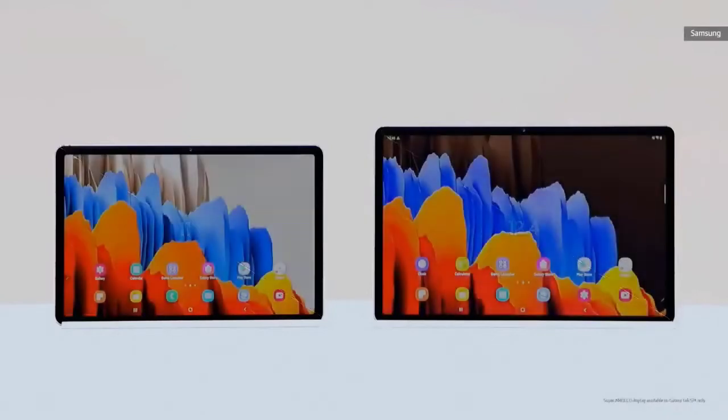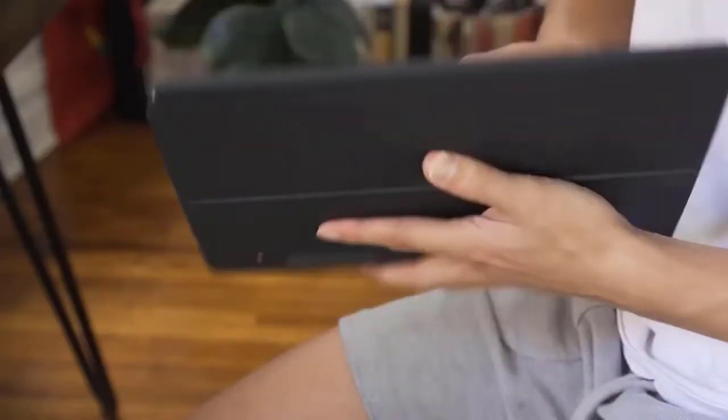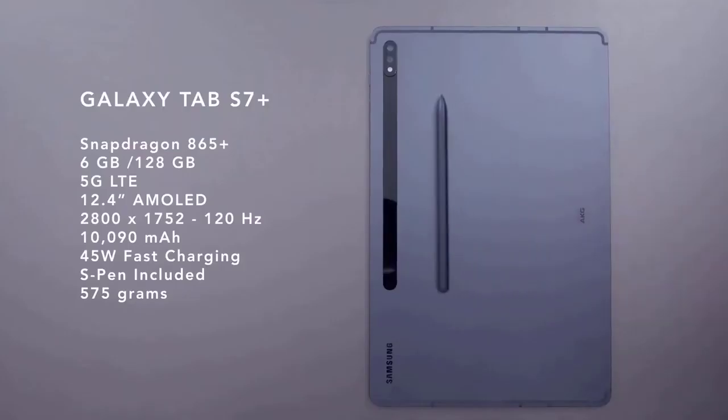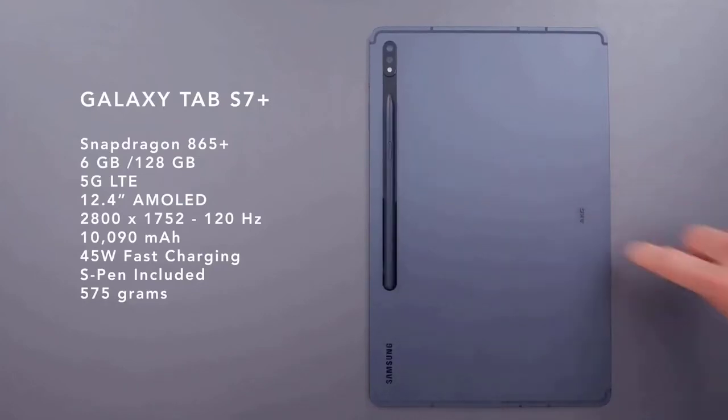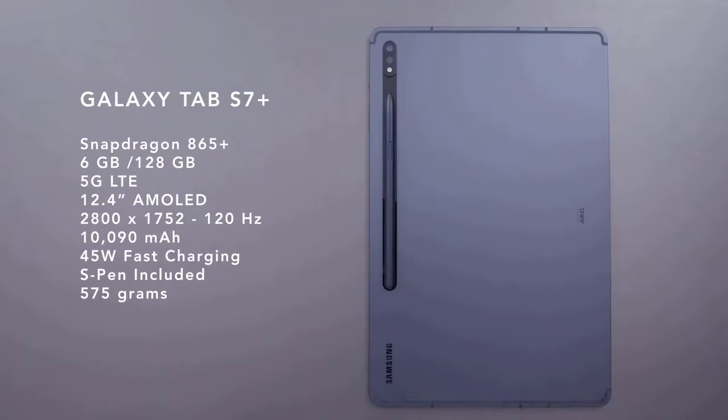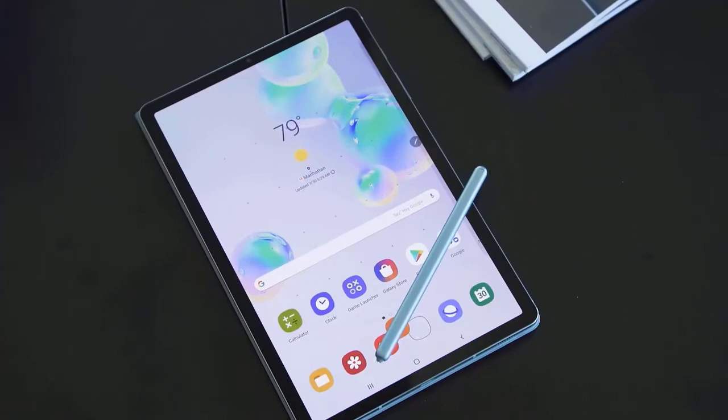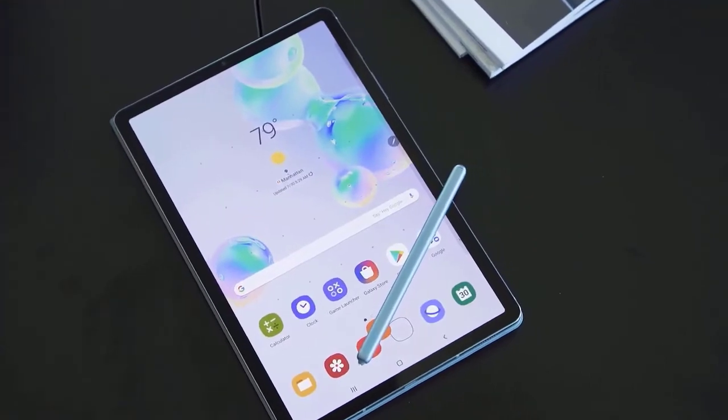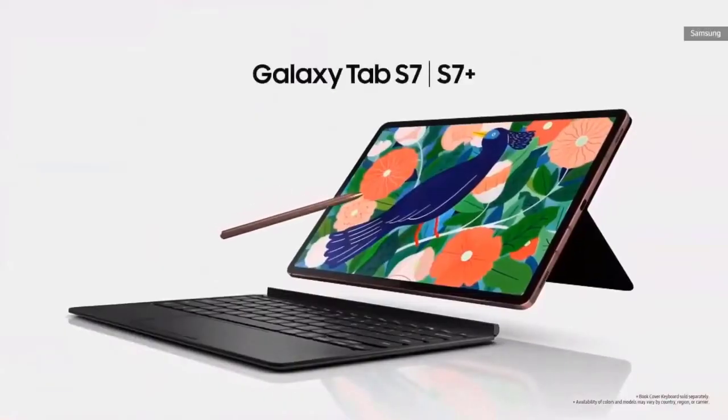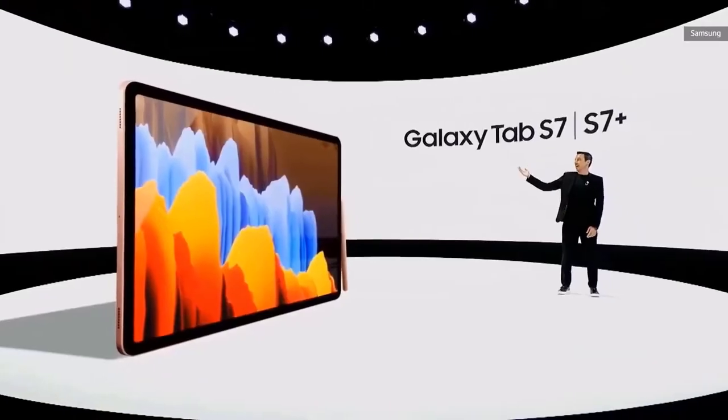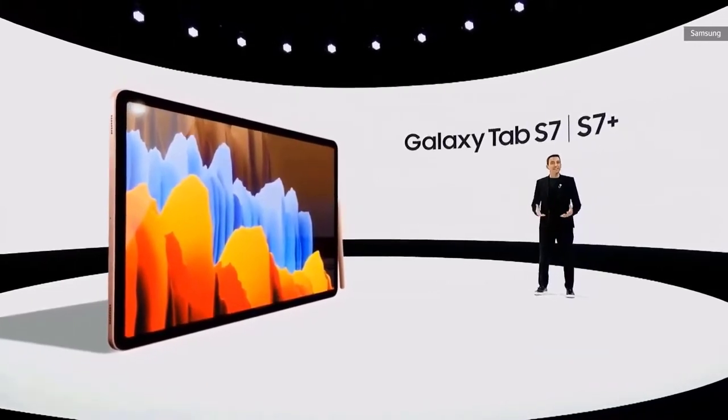This means that the Galaxy Tab S7 Plus comes with Qualcomm's revamped Snapdragon 865 Plus chipset. The base model has 6GB of RAM with 128GB of internal storage, exactly the same as the Galaxy Tab S6. A microSD card slot is also present. Those willing to shell out a bit more can get the 8GB plus 256GB configuration.